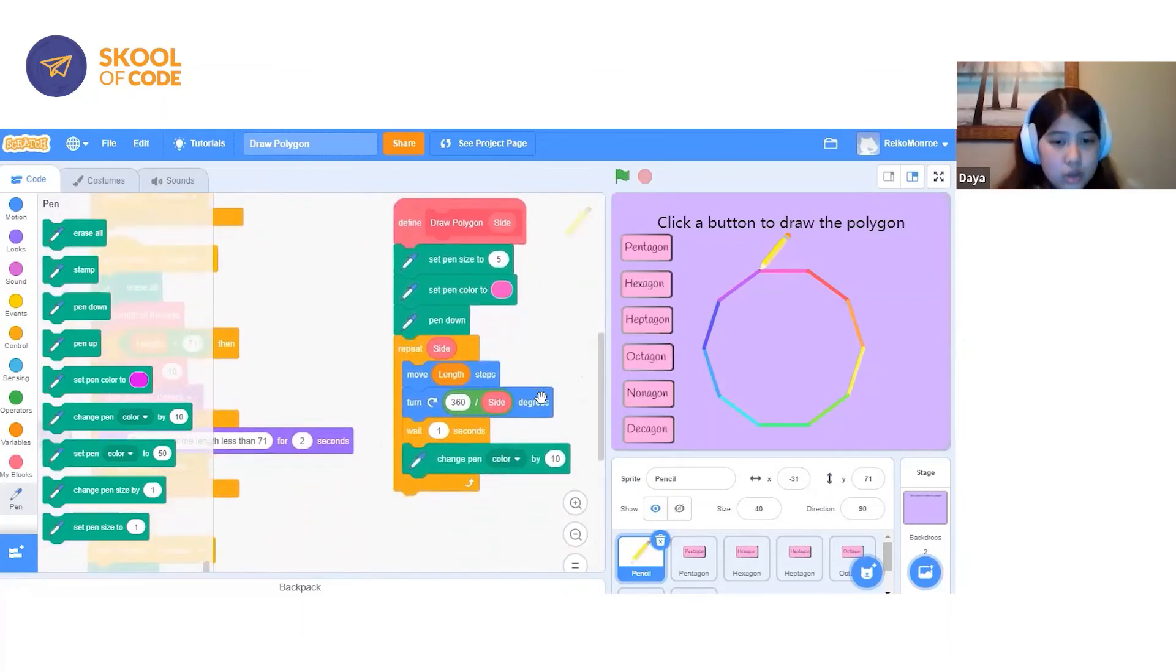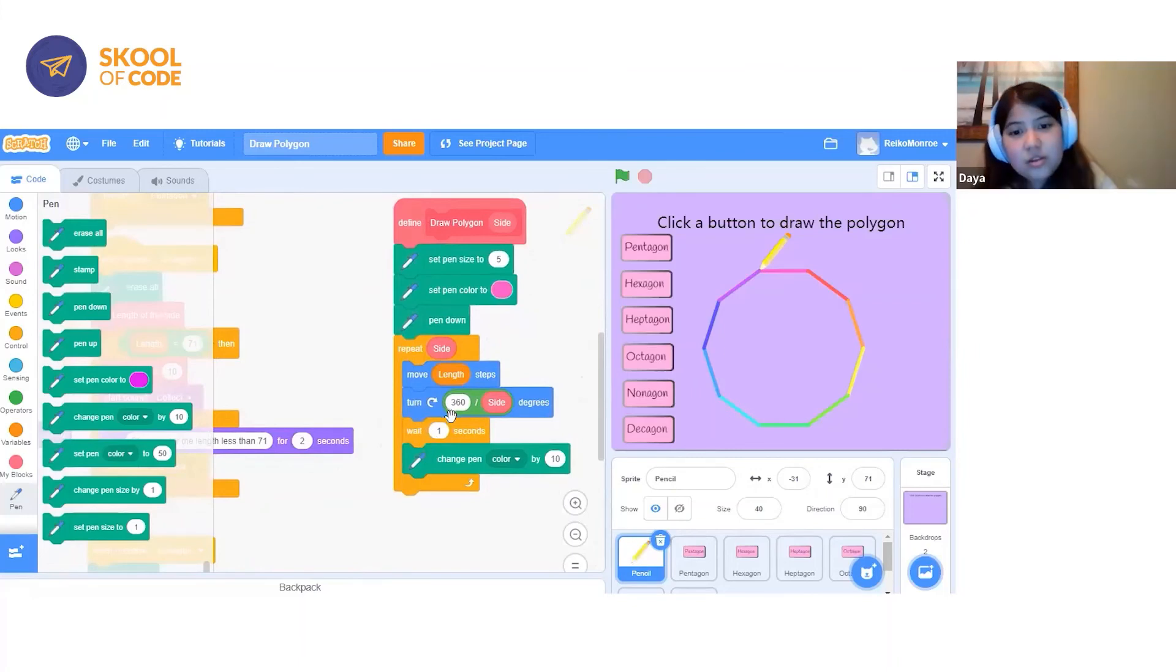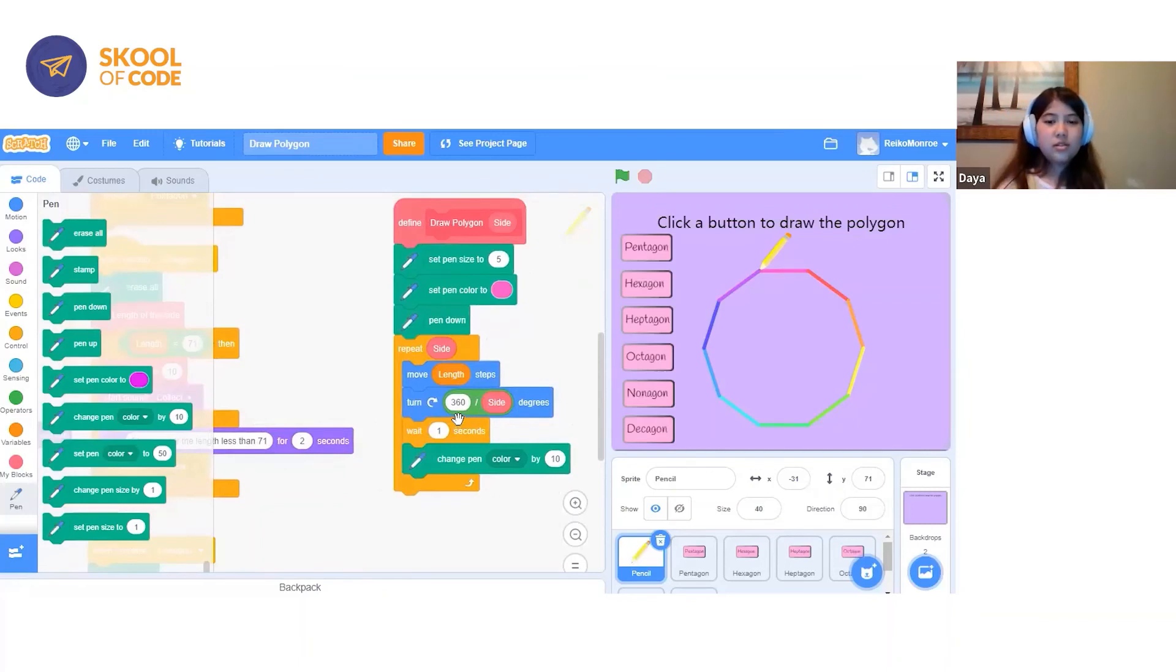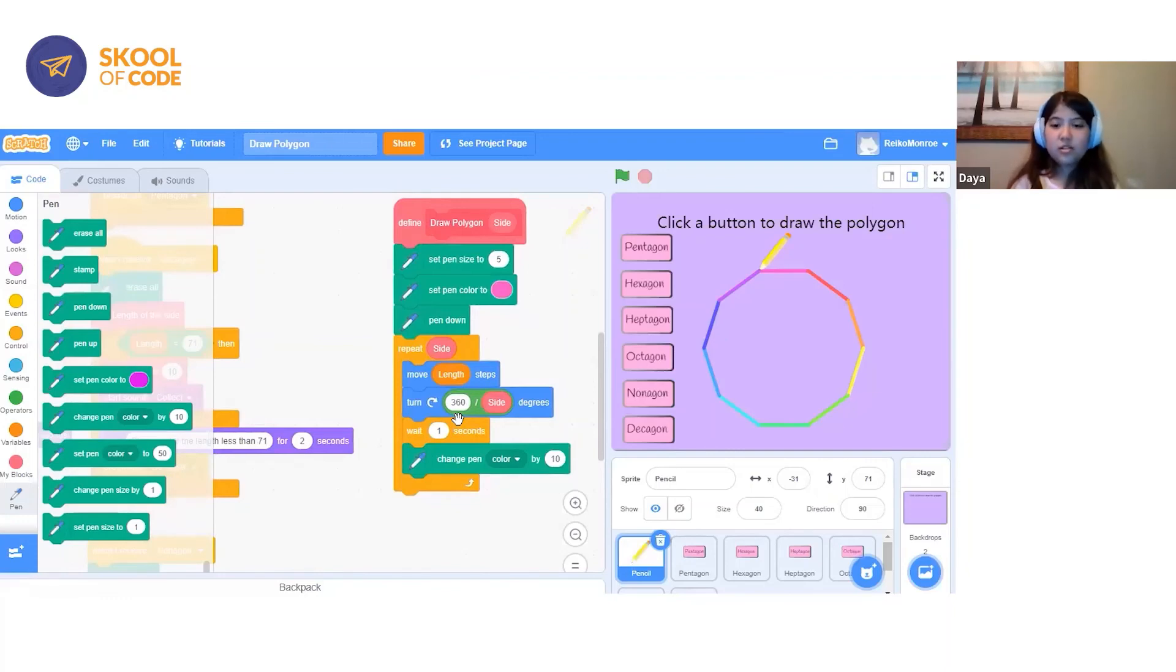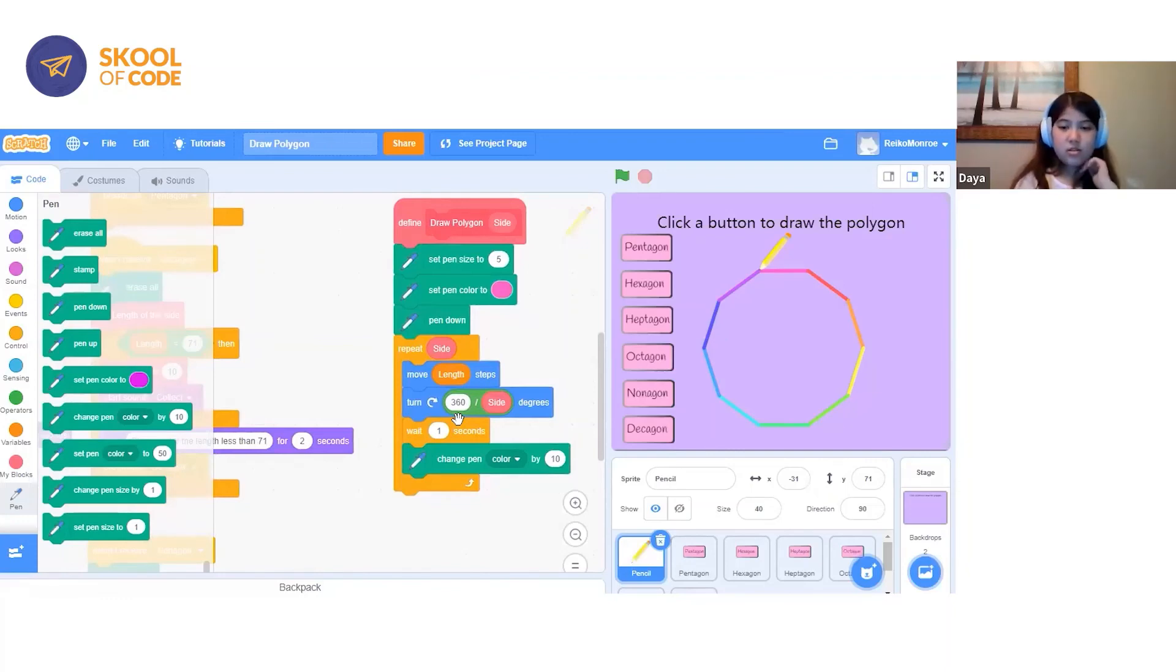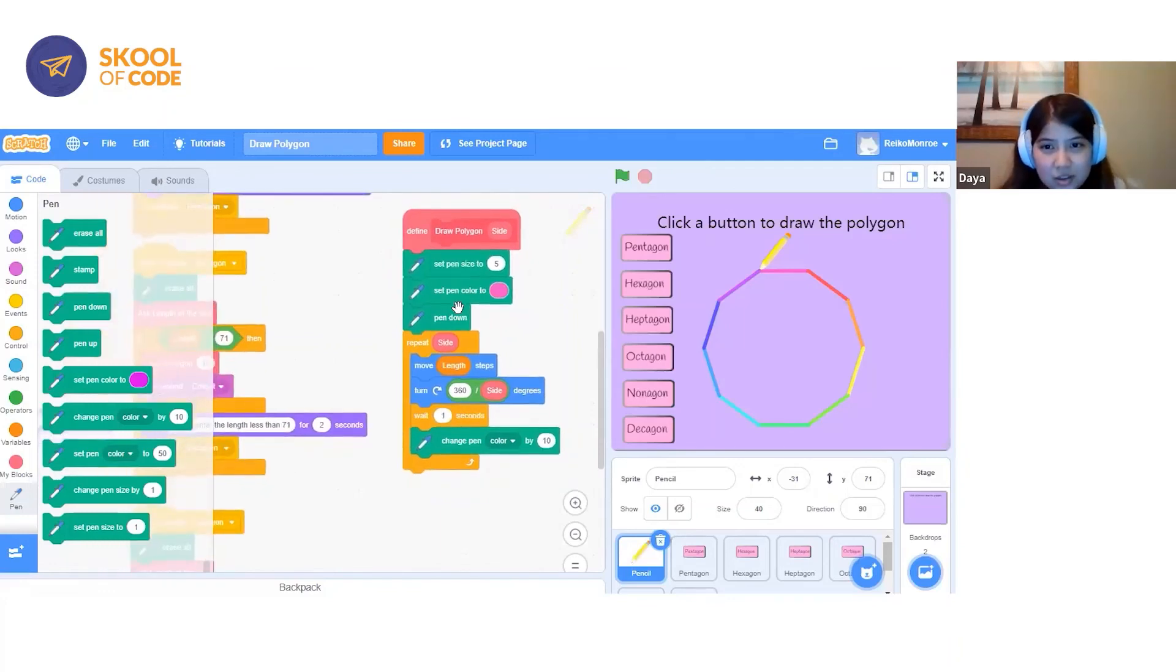It will make a turn of 360 degrees divided by the side. That's how much it will turn, and then it changes the pen color by 10. You can see it working.